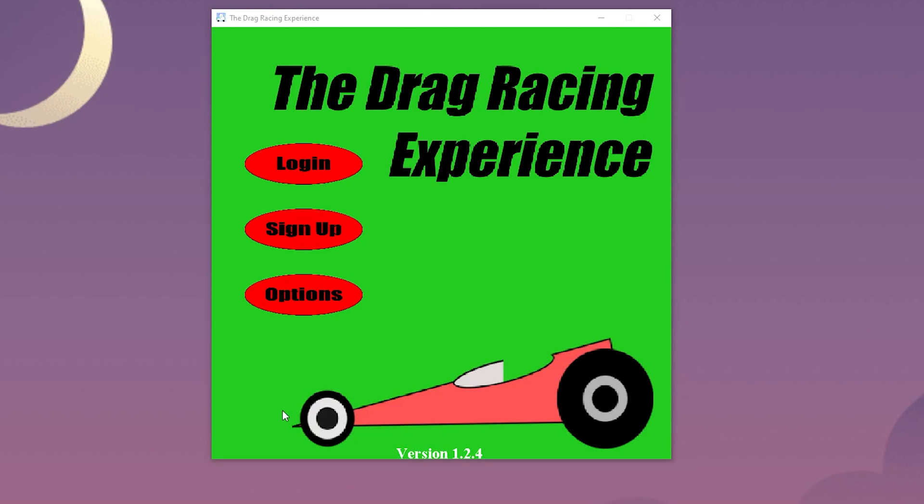As we start the game, this is the main screen. It consists of the login button, the sign up button, and the options button. Let's first dive into the options.